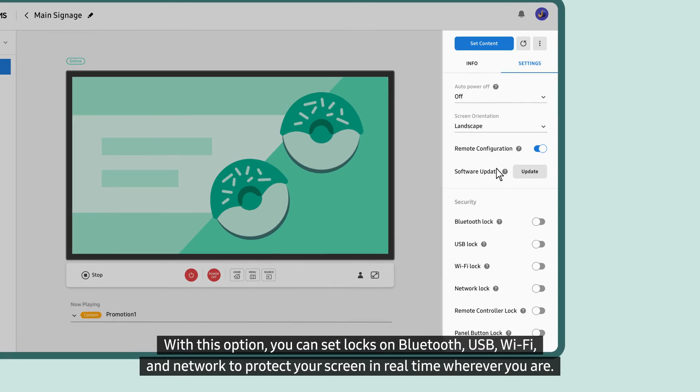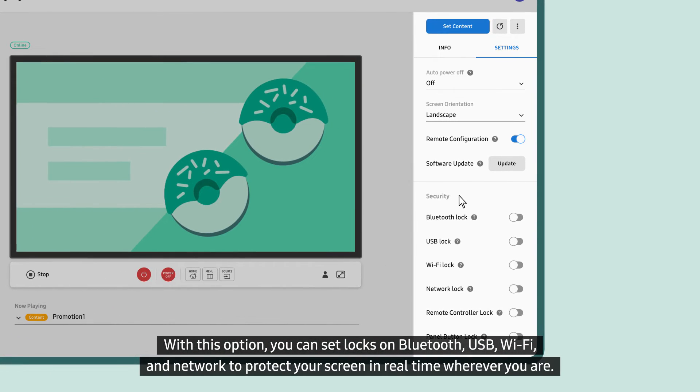With this option, you can set locks on Bluetooth, USB, Wi-Fi, and network to protect your screen in real time wherever you are.